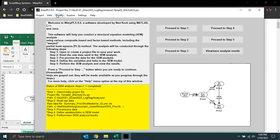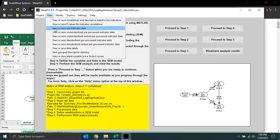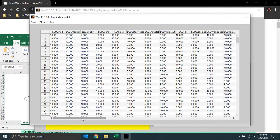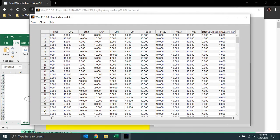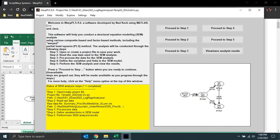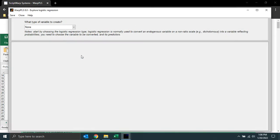Instead of FE and FA storing ones and zeros — meaning high effectiveness or high efficiency, or not — these logistic regression variables will store the probabilities that effectiveness will be high and that efficiency will be high. There will typically be more variation in them. So I'll go to the option 'Explore Logistic Regression.'